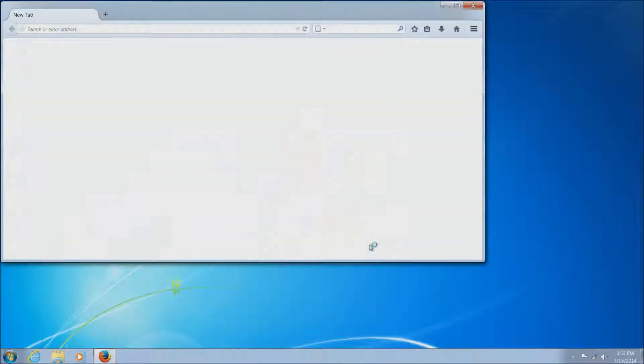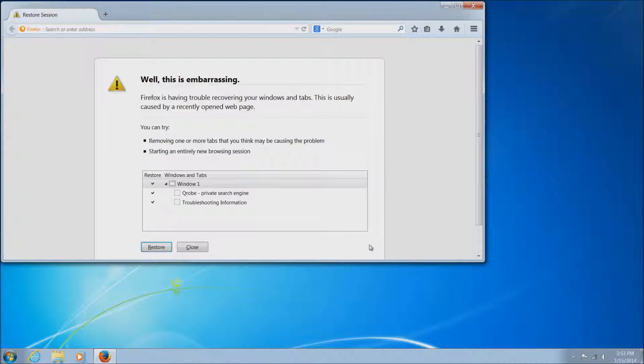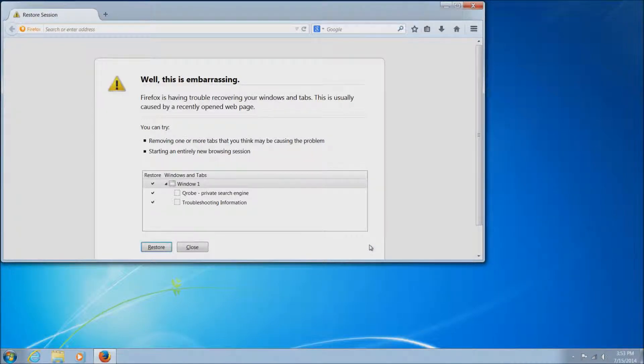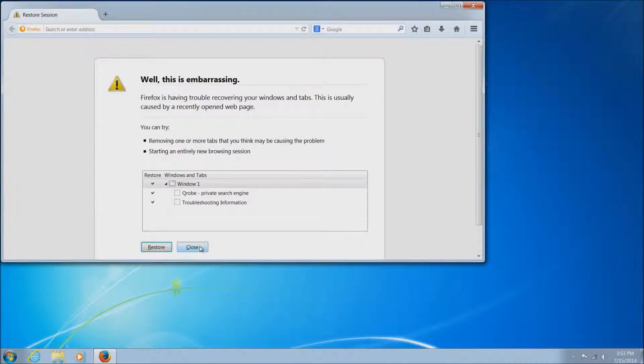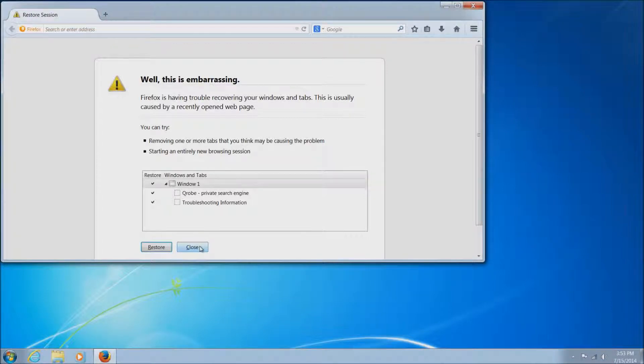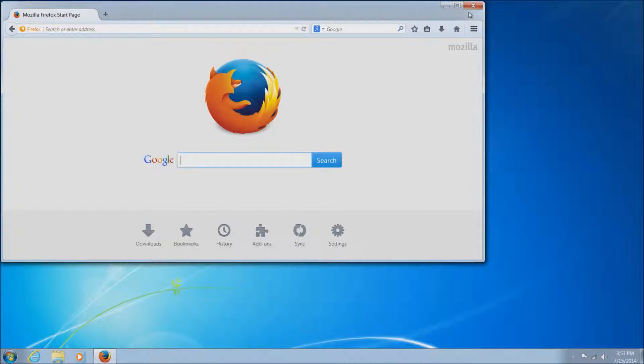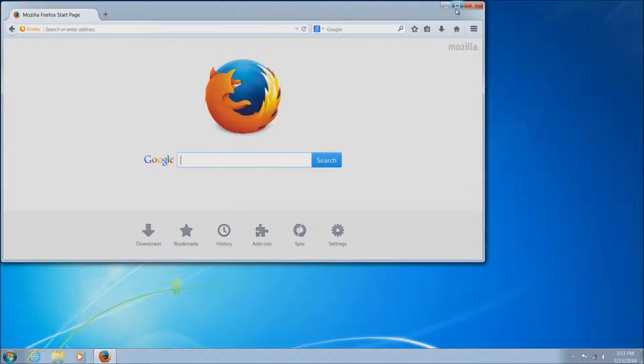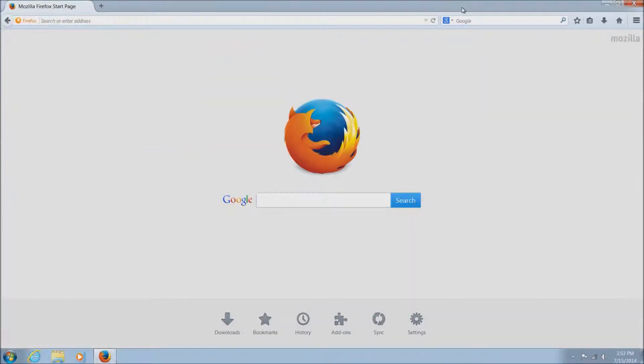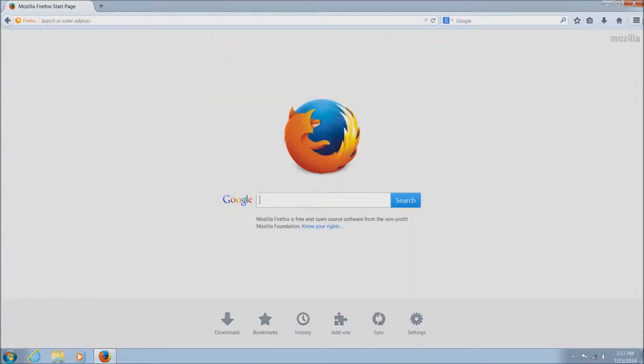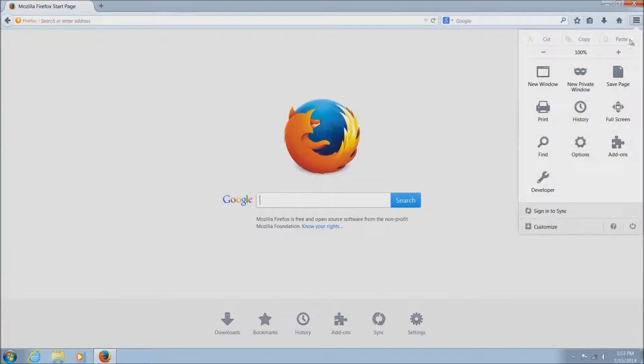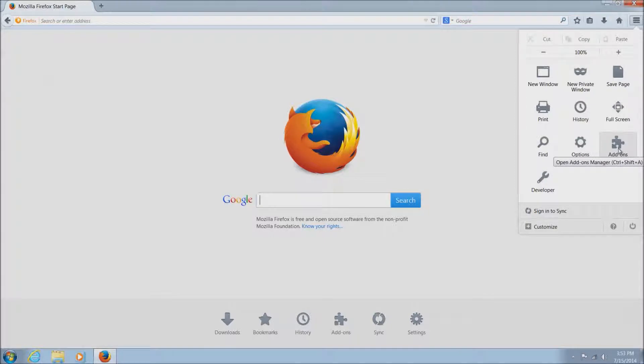Once that's done, you just go and click finish. It restarts and pulls up trying to recover the tabs that we did have open. Since it was some strange search engine, we don't really want those, so we'll just close that. And as you can see, all the toolbars are gone. It has restored itself to the default Mozilla Firefox start page, and in the search bar it says Google.